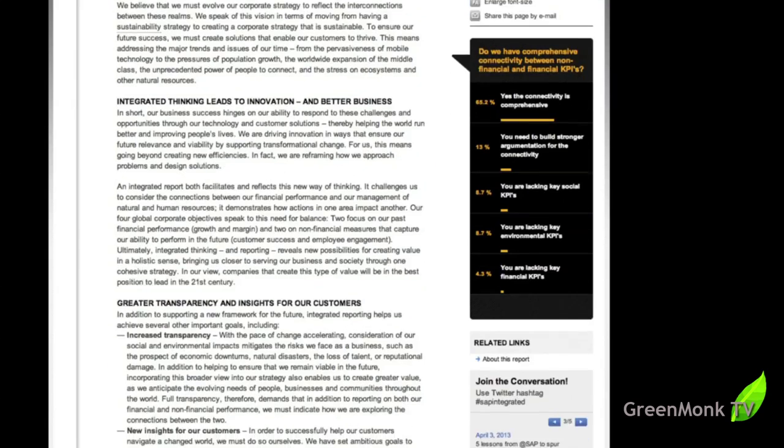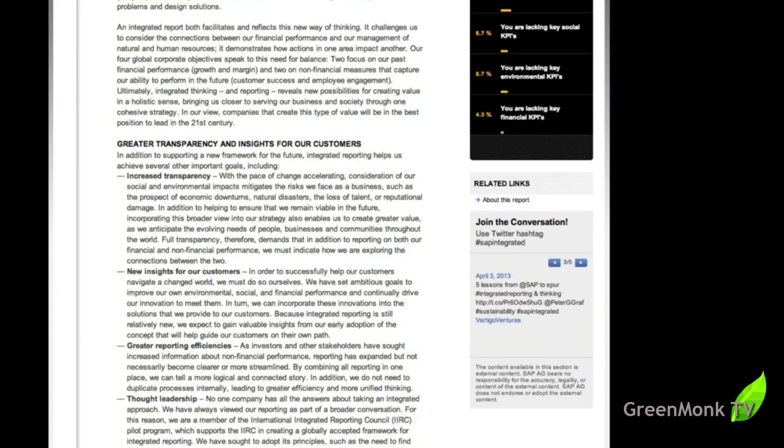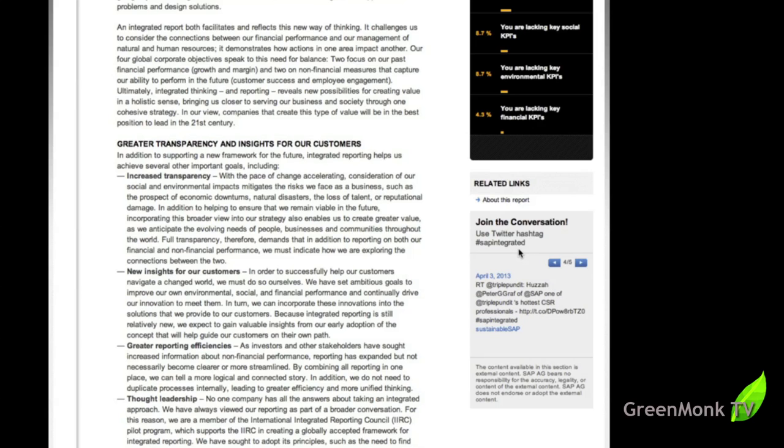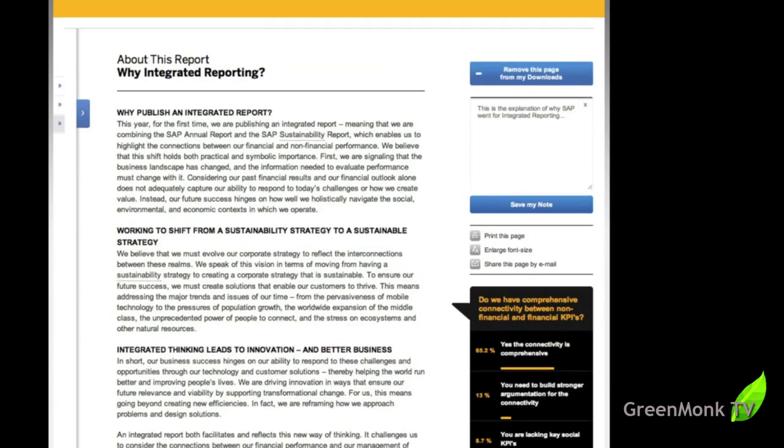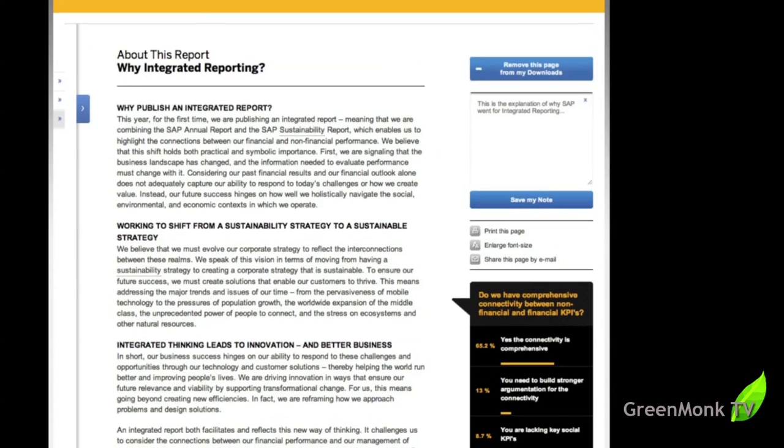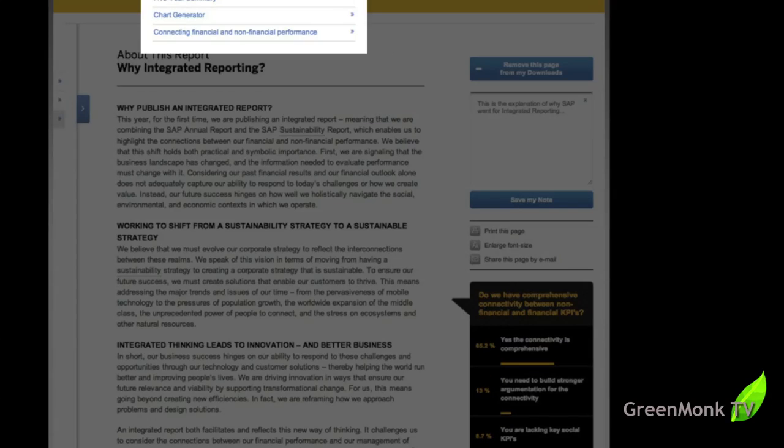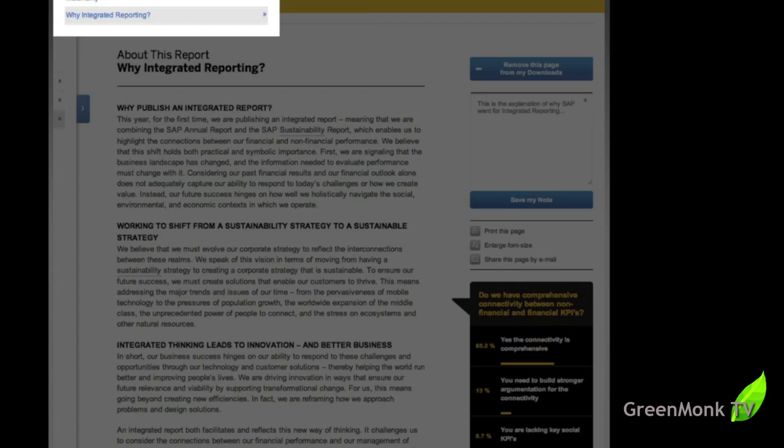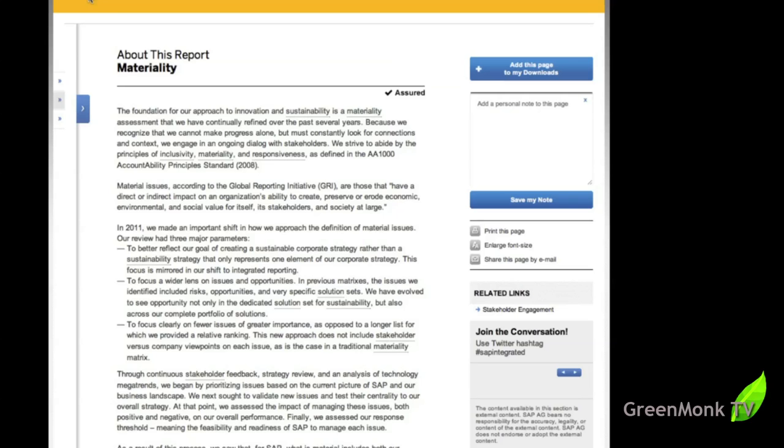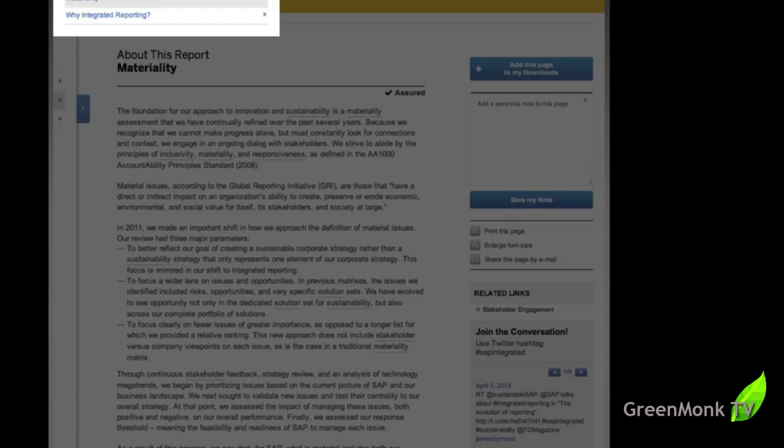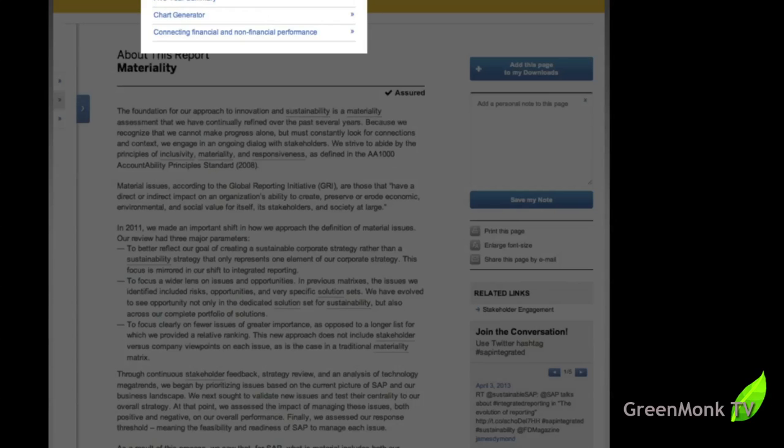There are also links here to the conversation. So the hashtag SAP integrated is brought from Twitter and printed out or displayed on this page here and on several pages throughout the site. So that's the about this report section. It goes into materiality as well. And it talks about the report and so on, as you would expect.